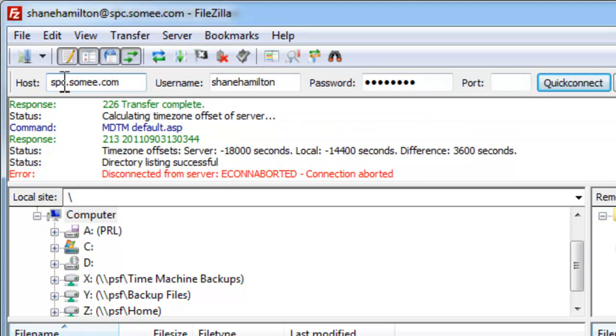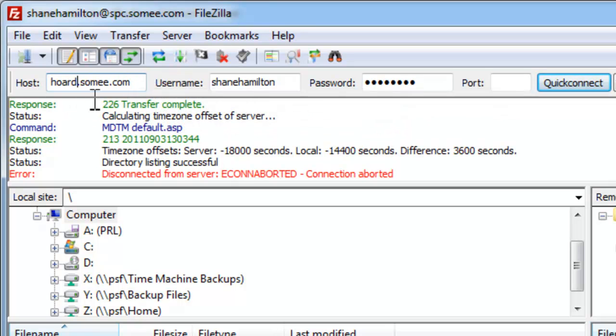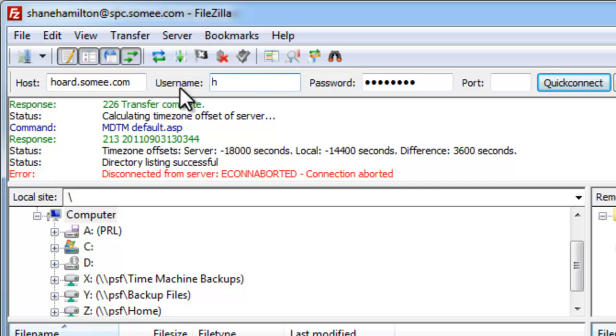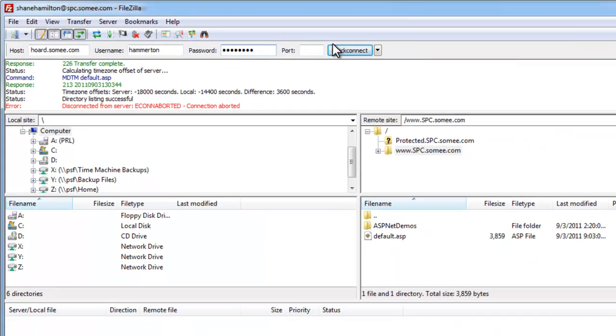And we'll go ahead and go to our URL or our path, Horde.SOMEe.com. Go ahead and put in our information and our password and connect.